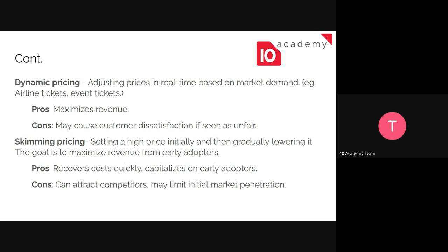You can see skimming pricing in phones, clothes, shoes — especially in the western world. When a product is first introduced the price is usually high, then it drops over time. The pros are that it recovers costs quickly and capitalizes on early adopters, but it can attract competitors because you're setting a high price and they may try to undercut you by providing the same products for less. It may also limit initial market penetration.